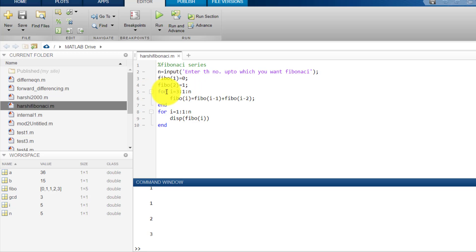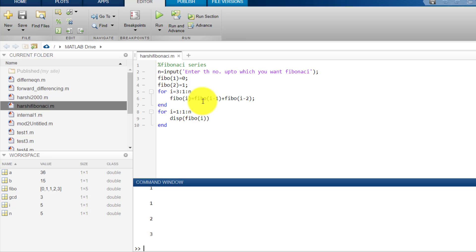Then I have entered into a loop saying that for i starts from 3, increases by 1, goes up to n. Each Fibo of i equals the sum of the previous two Fibonacci numbers.